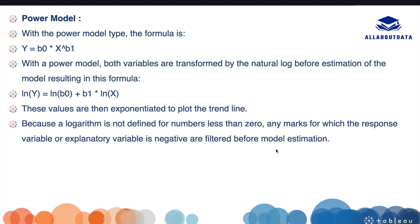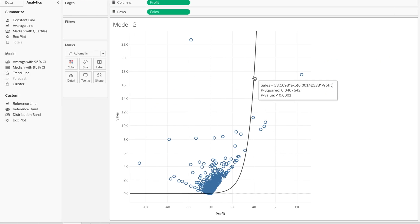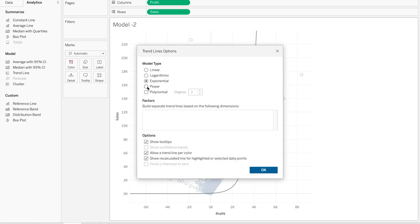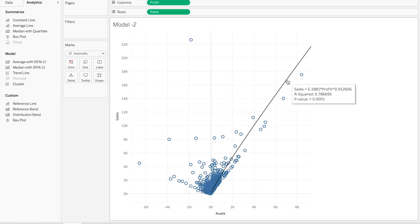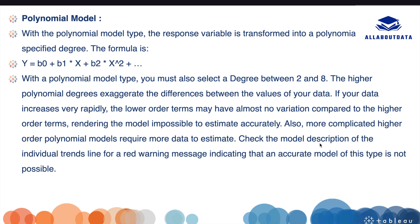The power model formula is y = b0 · x^b1. To apply it, click the trend line, go to Edit, select Power, and click OK. When you hover over the trend line, you can see the formula for the power model.